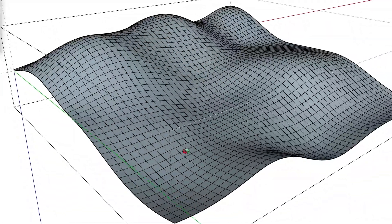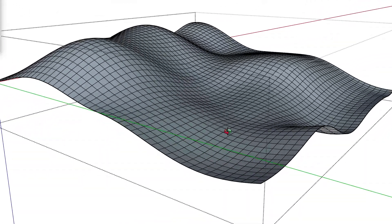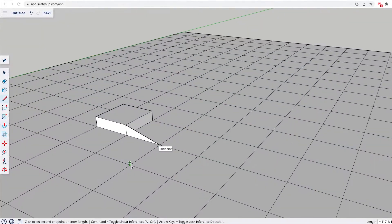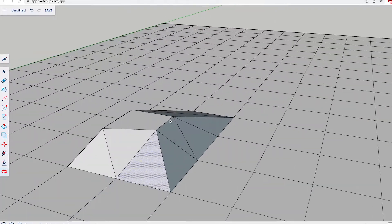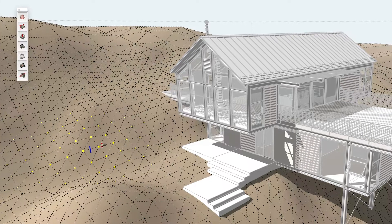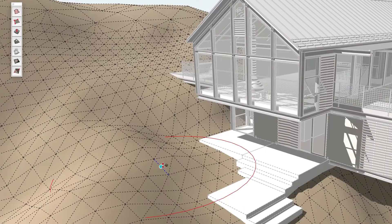For instance, if you want to model terrain or organic shapes in SketchUp, you'd have to work really hard to get good results out of the basic drawing tools in SketchUp Free. And for many things, it's nearly impossible. But with Pro, you'll have access to the Sandbox tools, which are designed for just this purpose.